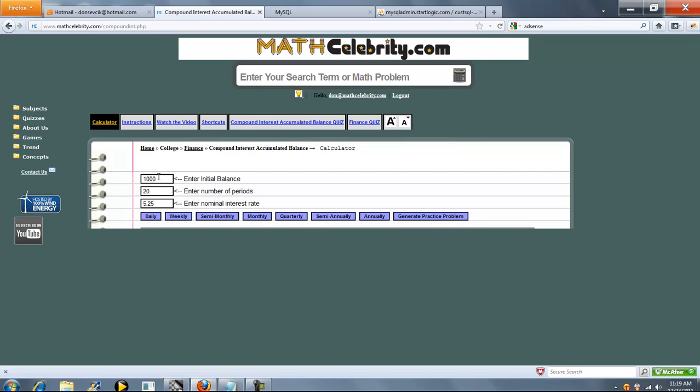So we've got three entry boxes: your initial balance, the number of periods that interest is going to accrue, and your nominal annual interest rate. So we'll get into this in a second.